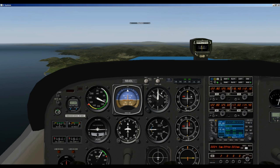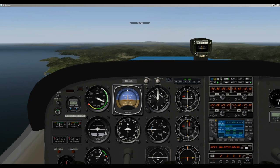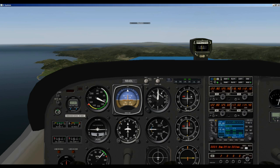By the way, the DME indicates the distance from the VOR and that includes your altitude — it's slant range. So when we cross over the Nelson VOR, the DME will indicate about 1.7 miles because we're at 9,000 feet. At 15,000 feet, the DME would indicate about 2.8 miles when we cross over the VOR. So you want to factor that in too when you're using this formula.